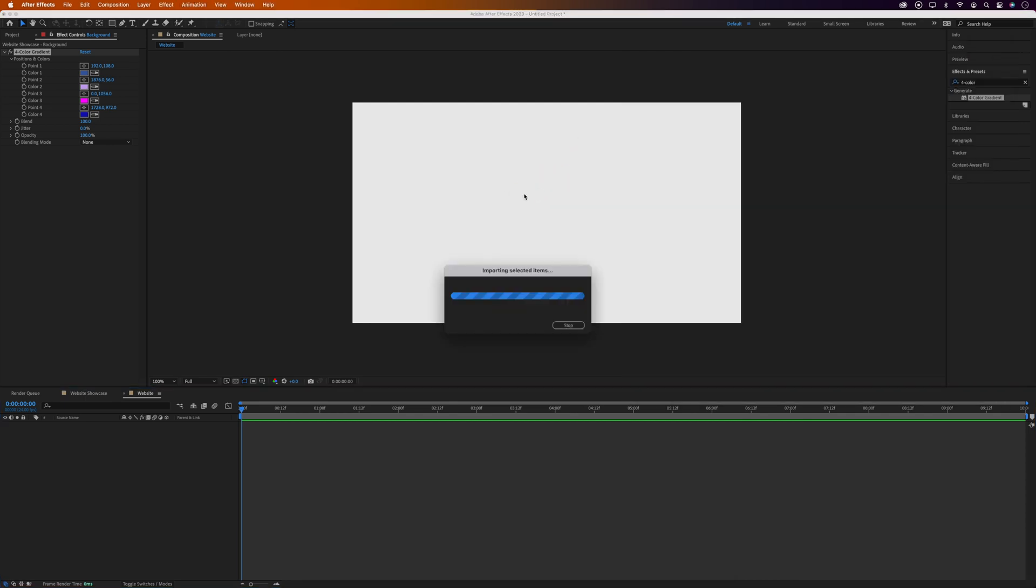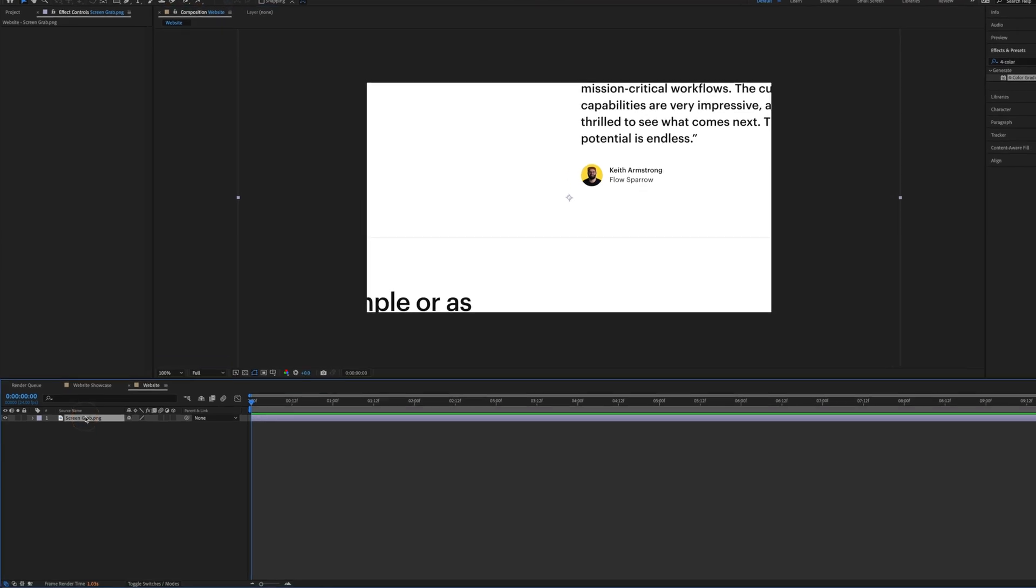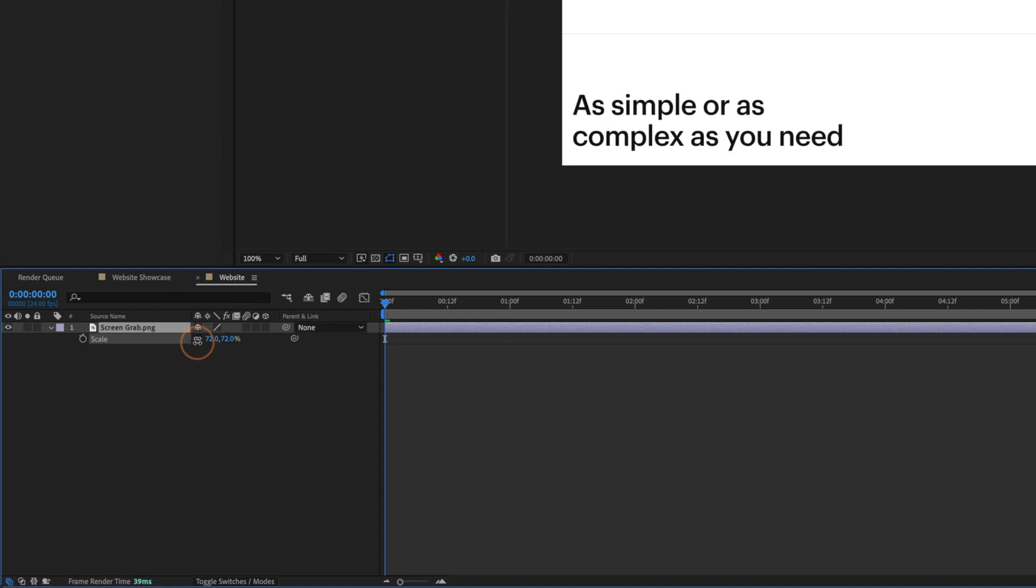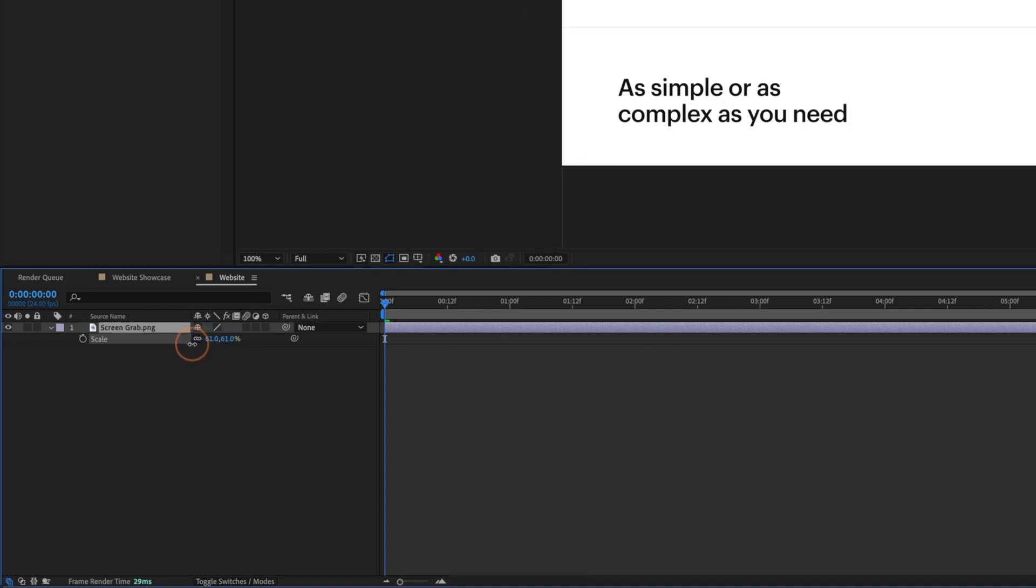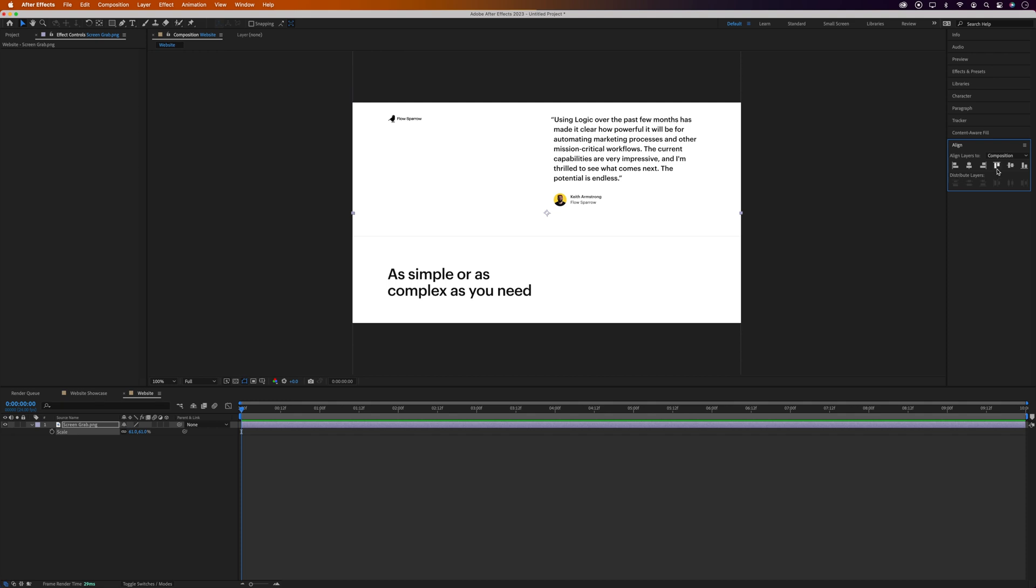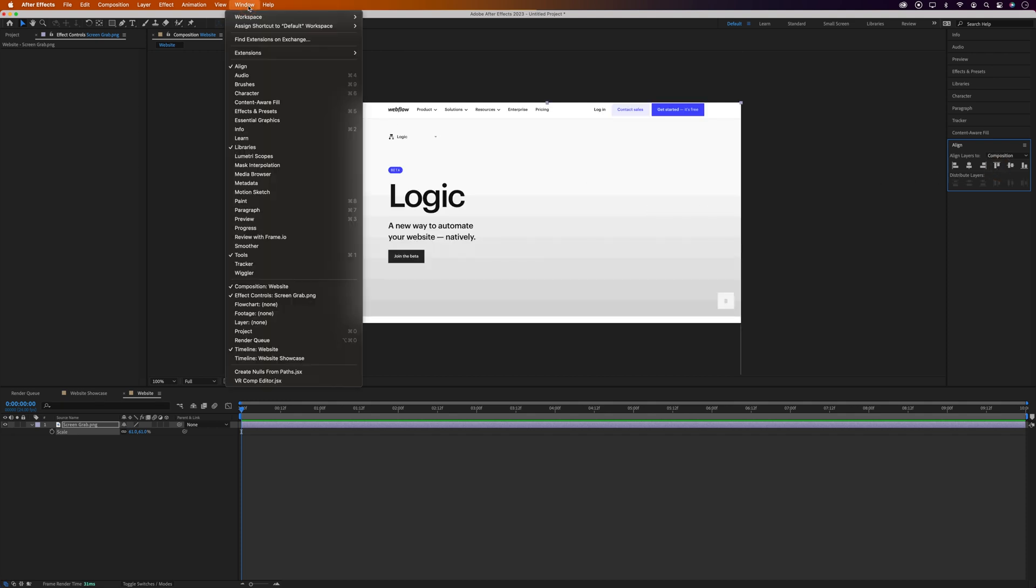Then we'll grab our screenshot and drag it into the composition. And if, like mine, your screenshot's way too big, we'll select the screengrab in the timeline and press S on the keyboard to open the scale settings. And we'll bring it down to fit the width of the composition. And we'll align it to the top. If you're not seeing these align options, by the way, you'll find it on the window and align.